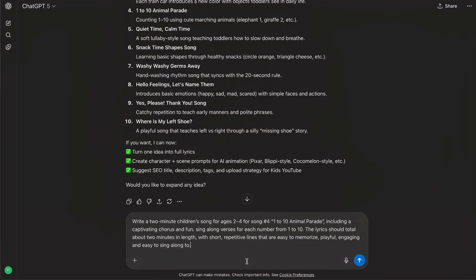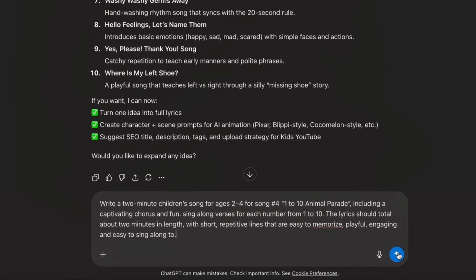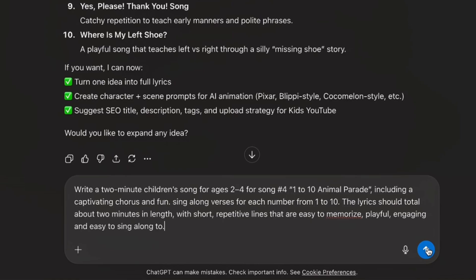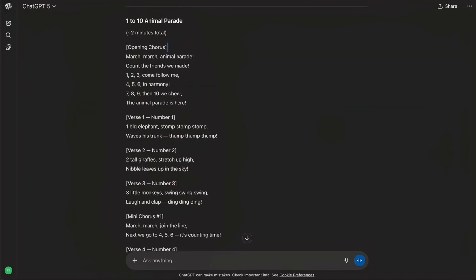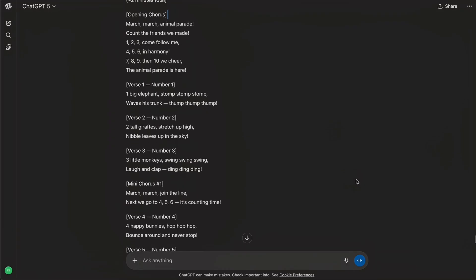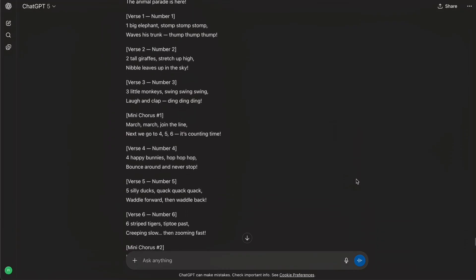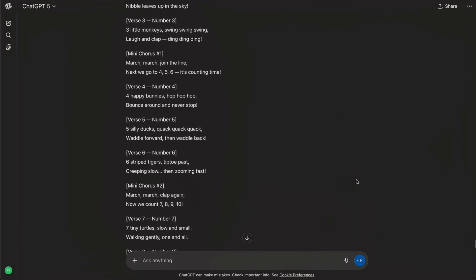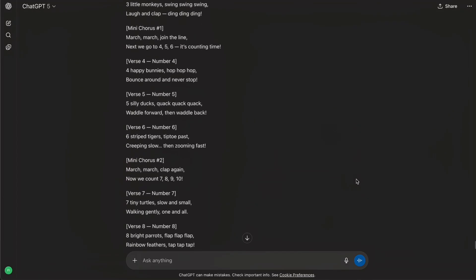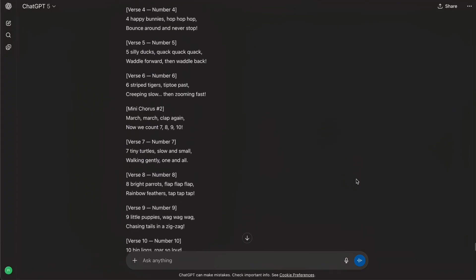Now I move to the second prompt. I ask GPT to actually write the lyrics, aiming for about 2 minutes of lyrics because that usually turns into a 2 to 4 minute song, which is the sweet spot most big kids channels use. GPT gives me the chorus plus all 10 number verses, super simple and sing-along friendly. Once the lyrics look good, we're done with step one.